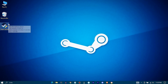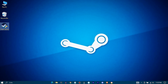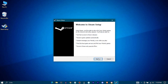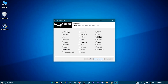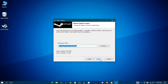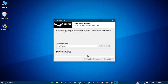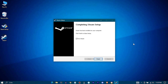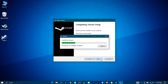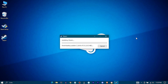Now install Steam. Keep this one checked and press on Finished. Now wait for it to update.